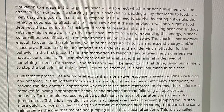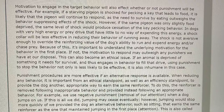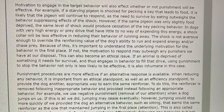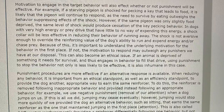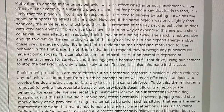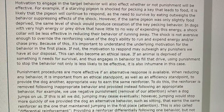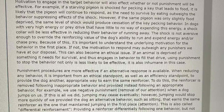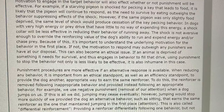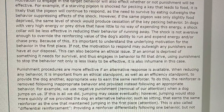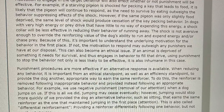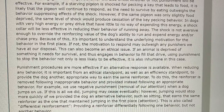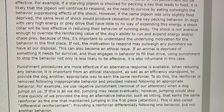Motivation to engage in the target behavior will also affect whether or not punishment will be effective. For example, if a starving pigeon is shocked for pecking a key that leads to food, it is likely that the pigeon will continue to respond, as the need to survive by eating outweighs the behavior-suppressing effect of the shock. However, if the same pigeon was only slightly food-deprived, the same level of shock would produce cessation of the key-pecking behavior. In dogs with very high energy or prey drive that have little to no way of expending this energy, a shock collar would be less effective in reducing their behavior of running away — the shock is not aversive enough to override the reinforcing value of the dog's ability to run and expend energy or chase prey. Because of this, it's important to understand the underlying motivation for the behavior in the first place. If not, the motivation to respond may outweigh any punishers we have at our disposal. This can also become an ethical issue: if an animal is deprived of something it needs for survival and engages in behavior to fill that need, using punishment to stop that behavior is not only less likely to be effective, it is also inhumane.